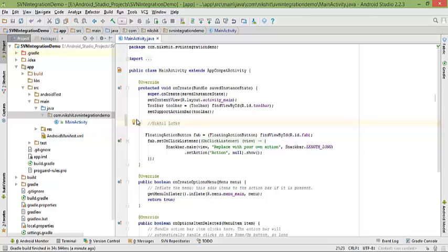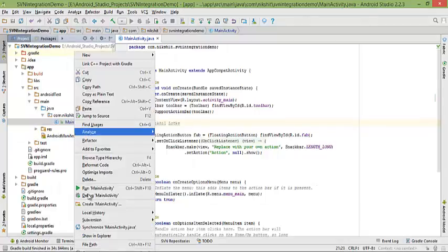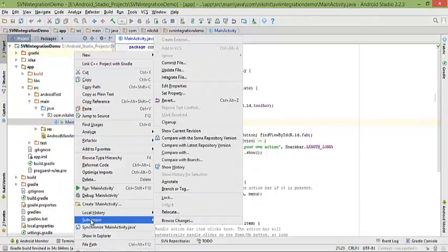I want to commit this part. So what I'll do: either you can click on the same file, right-click on it, go to subversion, and then commit file.